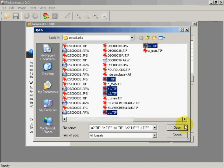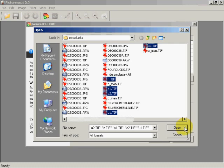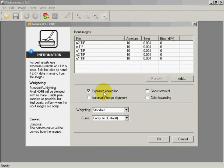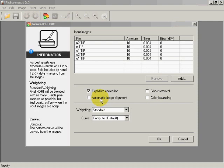Now the exposure correction means correcting or matching the exposures between these various levels. Ghost removal is when you deal with dynamic range differences between these images - it will eliminate any ghosting. Image alignment, if you're shooting handheld or off a tripod, you can click this button and it will match them both vertically and horizontally.